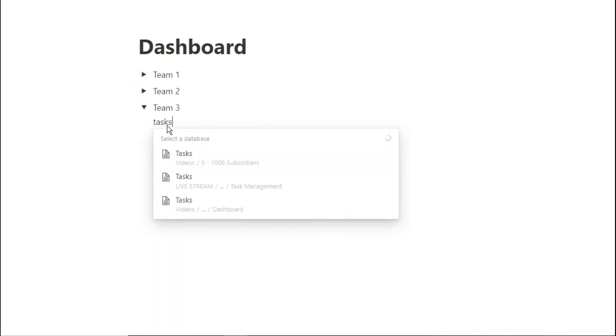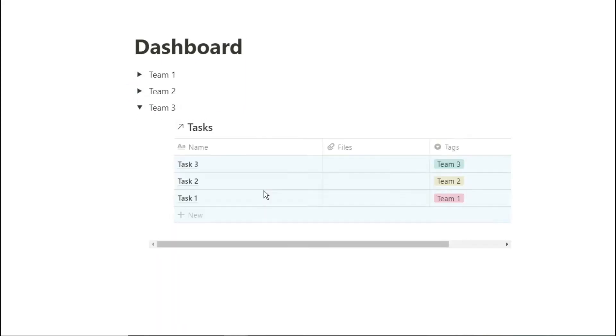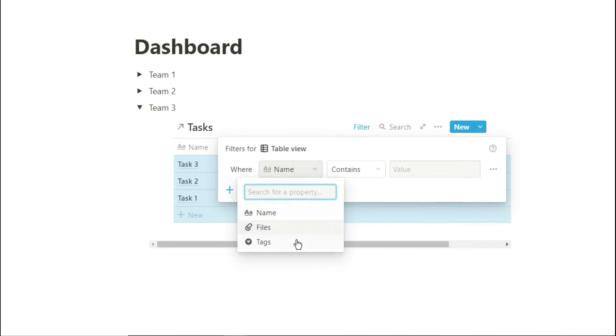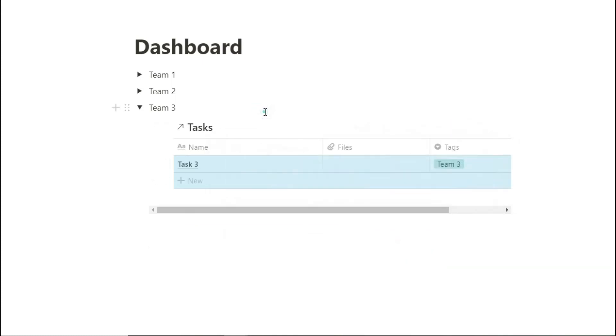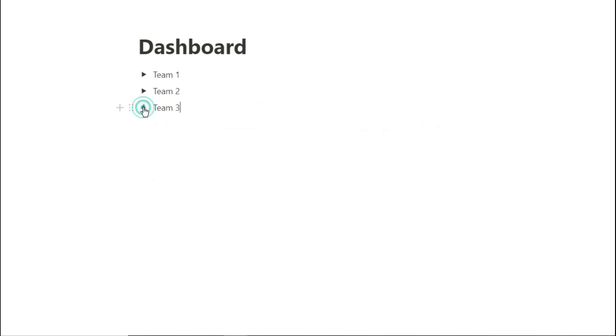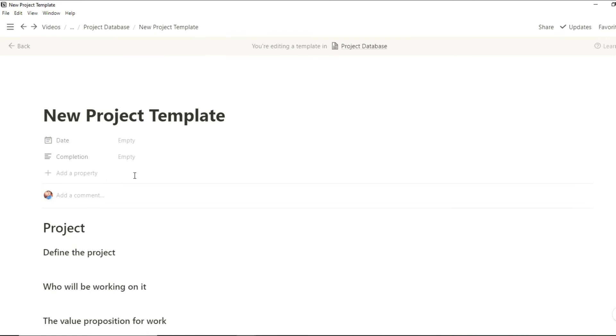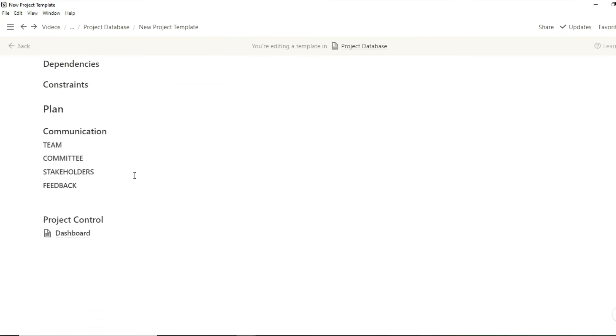Go into team three, create a linked database and filter that for team three. You can then expand on that database and add numerous different things in there because essentially this would be a master database for the project. If you're not sure what a master task database is in Notion, check out this video over here.